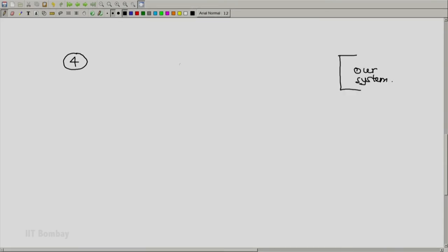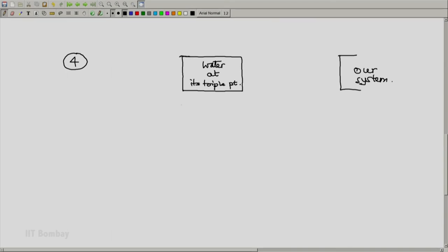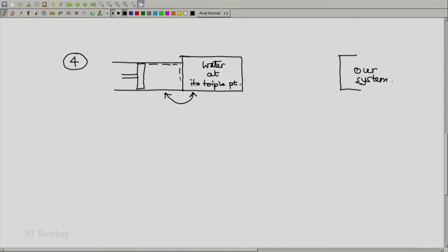Now, the fourth stage: how do you measure the temperature of our system? We create a reference system containing water at its triple point. We bring our ideal gas thermometer into contact with it and wait until thermal equilibrium is established, so the state of this system and the state of our gas form a pair of isothermal states.